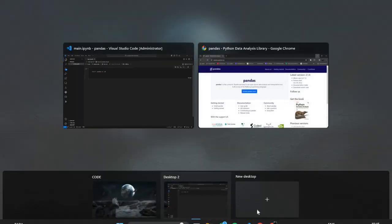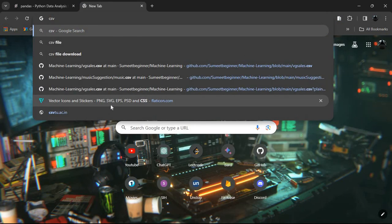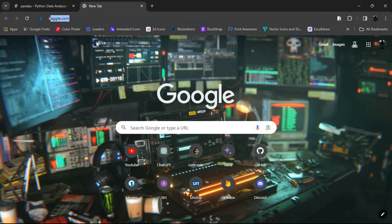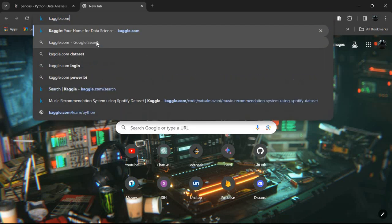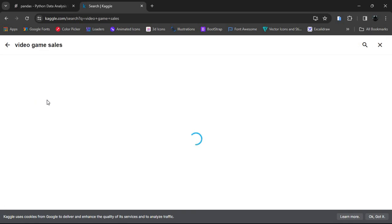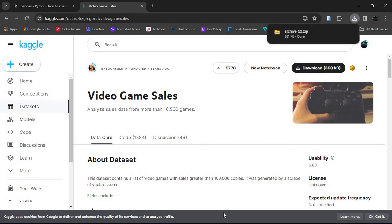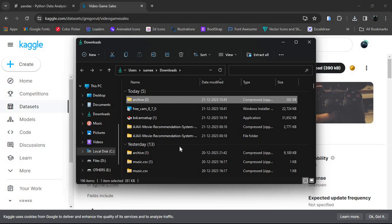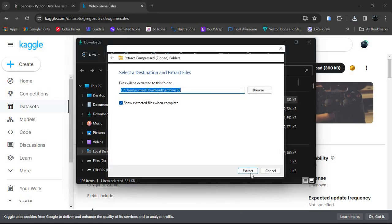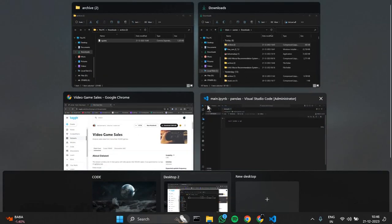Before going to the documentation, let's download a data file — we are going to use a CSV file today. If you are learning data science, you should know about the website Kaggle.com, where you can download many datasets for projects and training. We are going to take a video game sales dataset. After downloading, we extract the file — this is a CSV file — and just drag and drop it into VS Code so we can use it in a project.